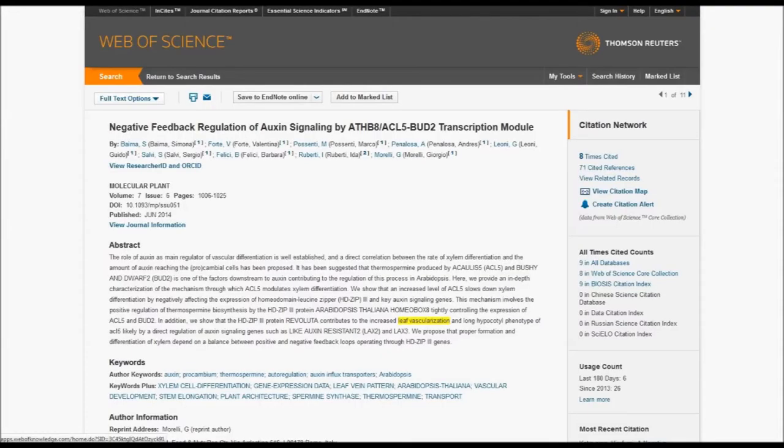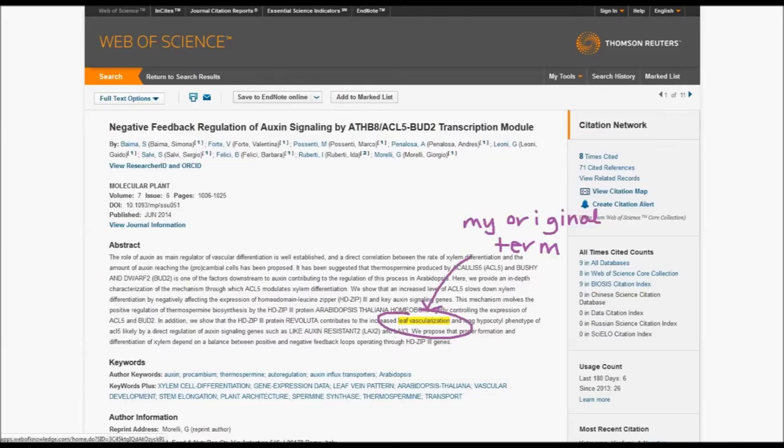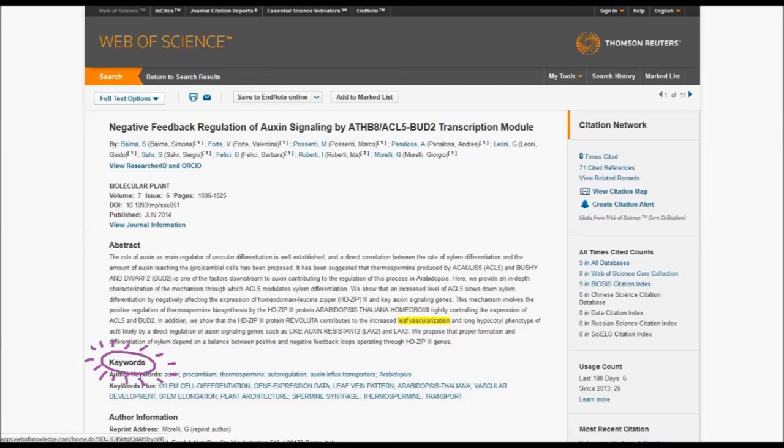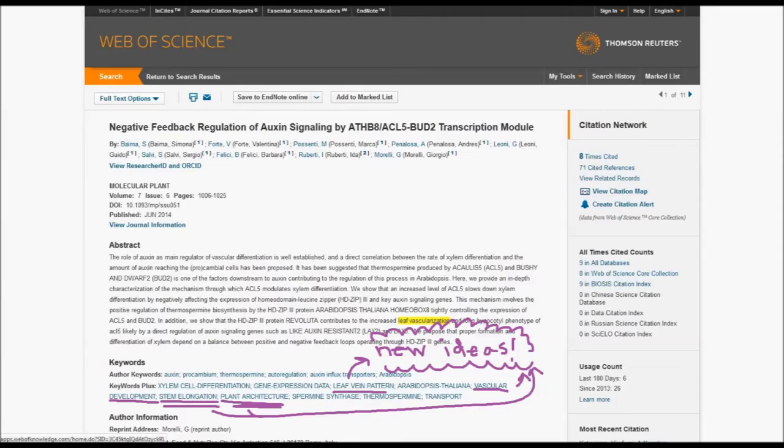I think the other thing to do is when you're looking at scholarly articles, you can also look at the keywords used in those articles. So this is a great way to expand your vocabulary. You can see how the experts in the field are referring to those subjects and you can start adding it to your own search string.